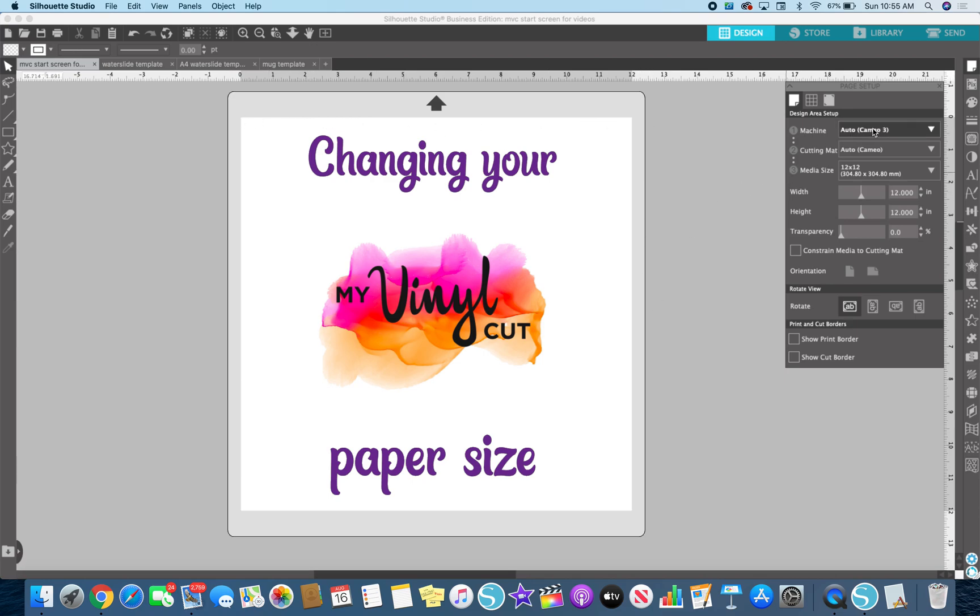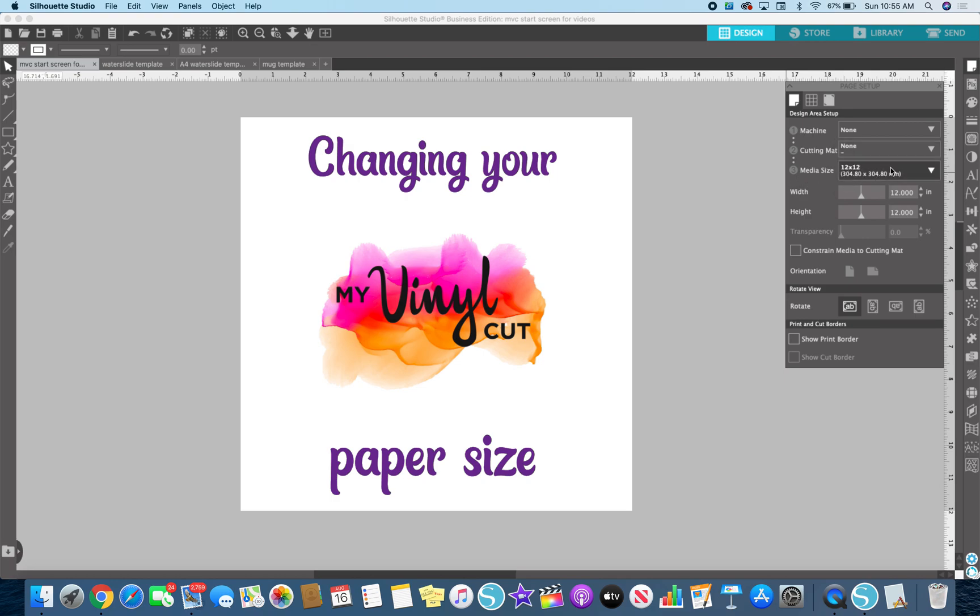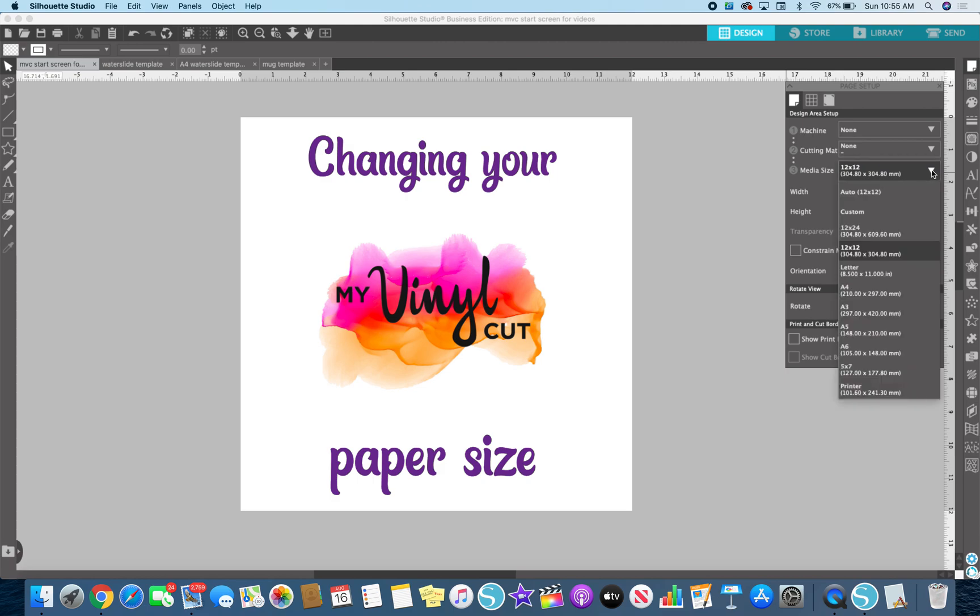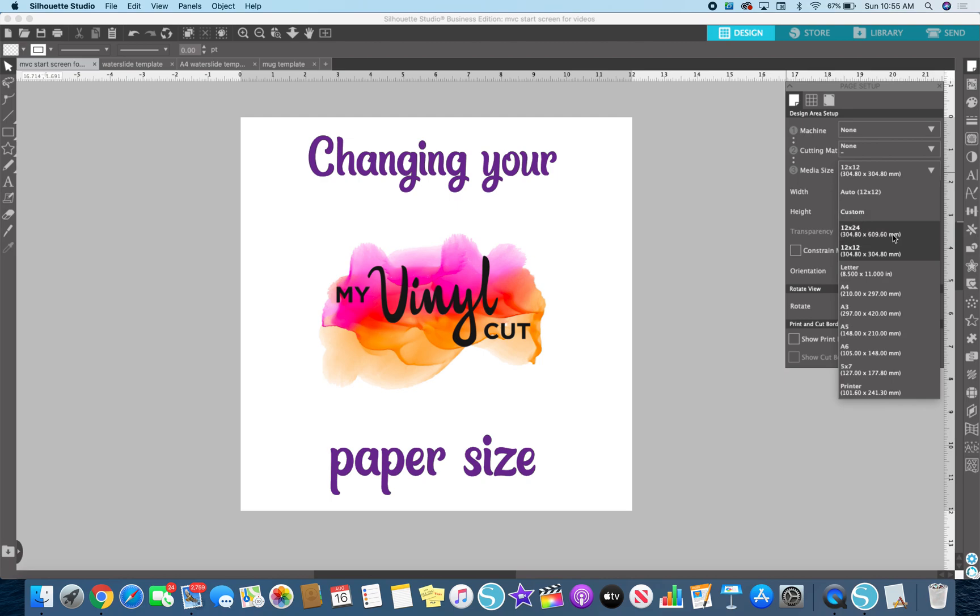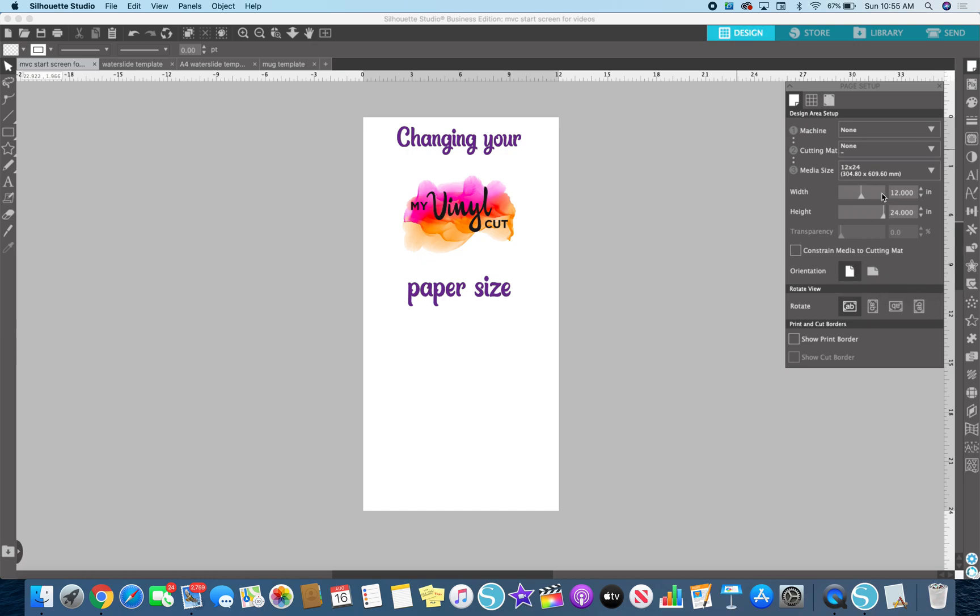So all this does is just allows you to scale your workspace. So I'm going to turn off the mat and the machine. I'm not sending anything to the machine and I'm not sending anything on a mat. The media size is still 12x12. So when you click it, you can automatically do the 12x12. You can put in a custom design size, page size 12x24. That's if you're using the 12x24 mat.